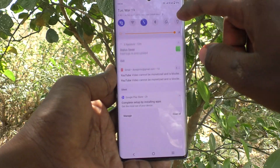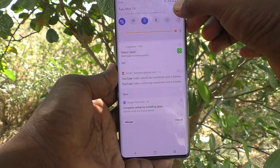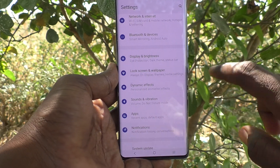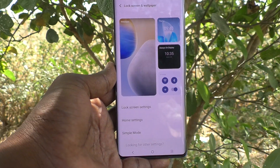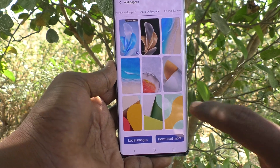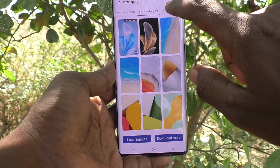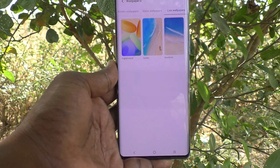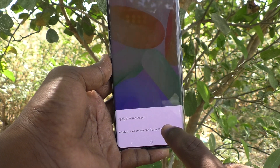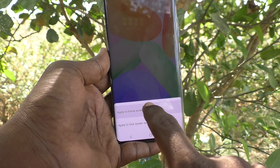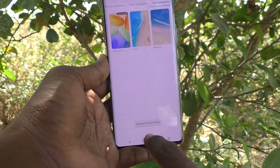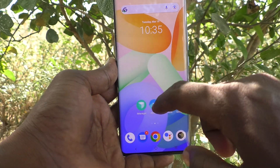Suppose if you would like to set a live wallpaper for home screen, yes, you can do it. What you have to do is again go to settings and click on lock screen and wallpaper, then click on wallpaper and select live wallpapers. I select this live wallpaper and click on apply, then apply to home screen, so that this live wallpaper is active on the home screen.